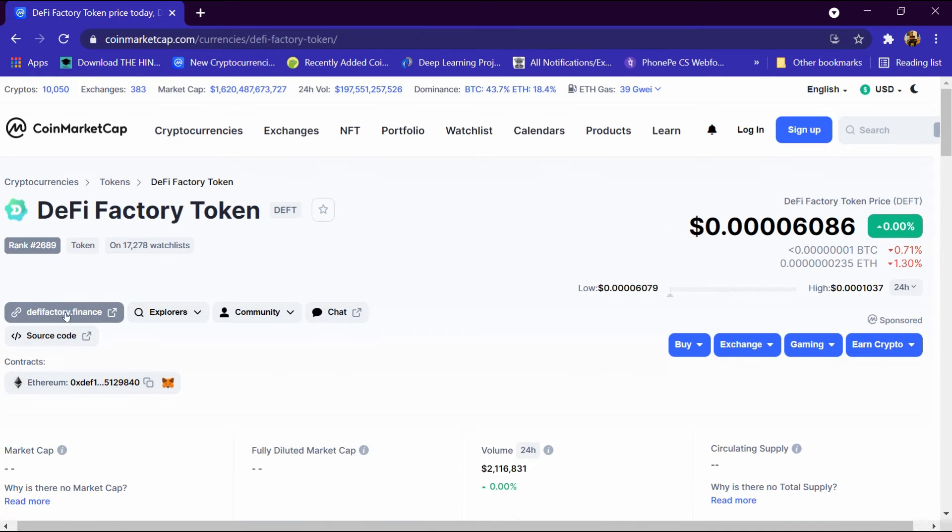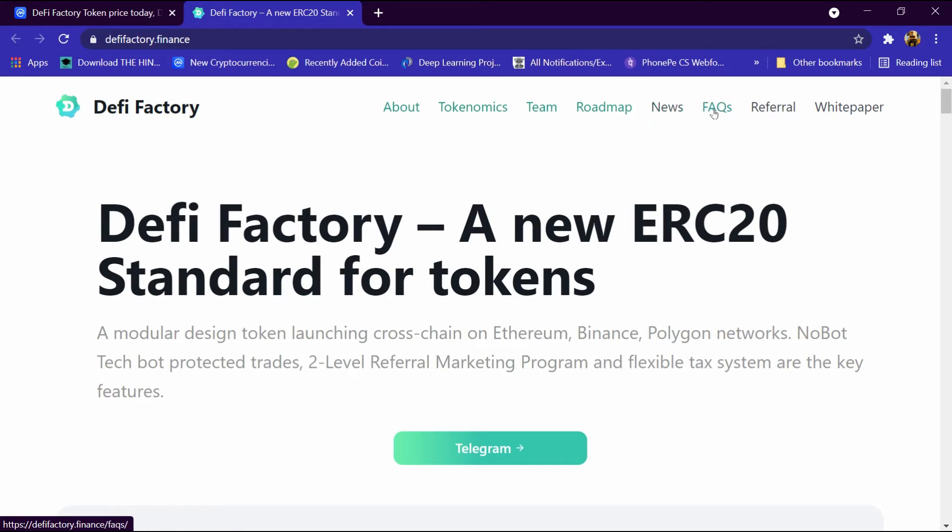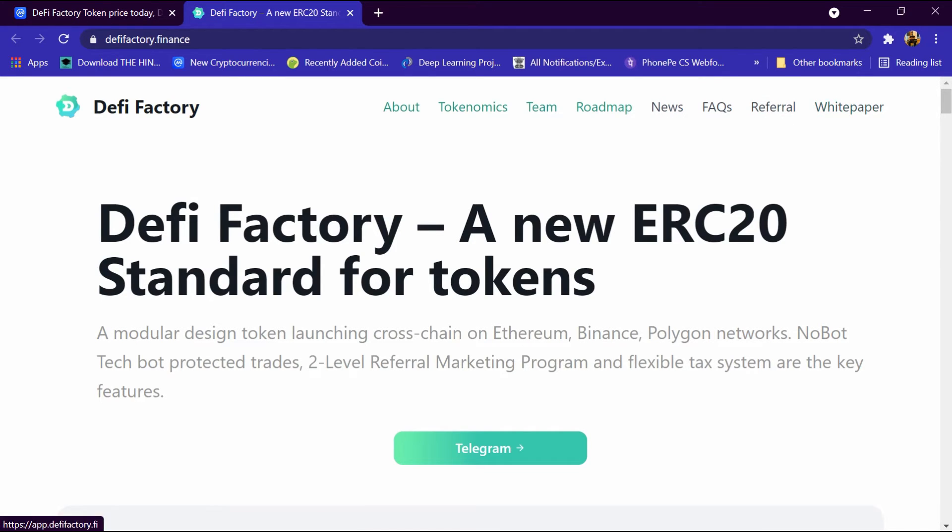After that we will open its website, click on defyfactory.finance. This website has been opened and here it has a menu like About, Tokenomics, Team, Roadmap, News, FAQ, Referral, and Whitepaper. Then we will click on Tokenomics.